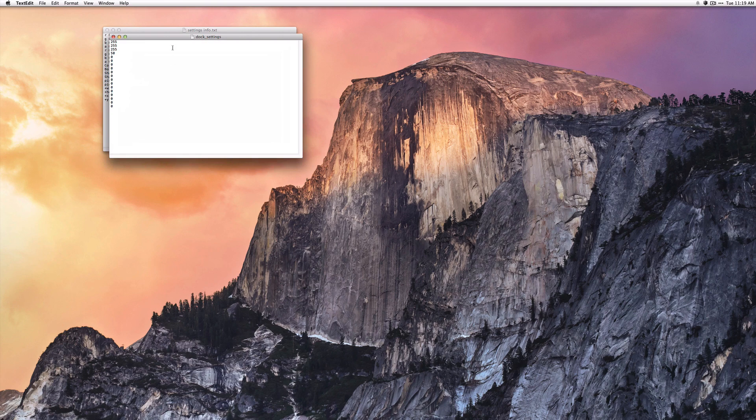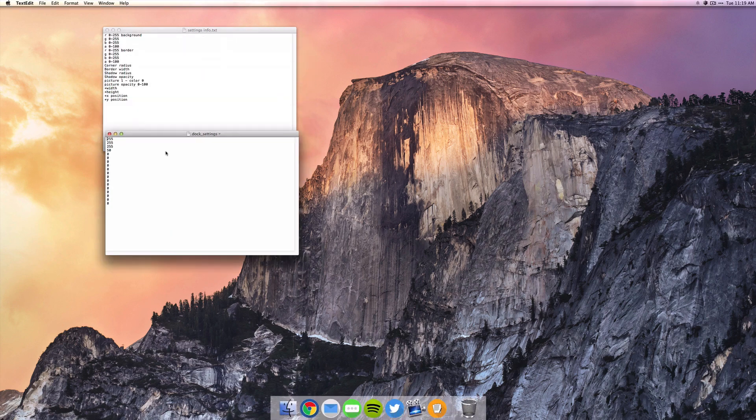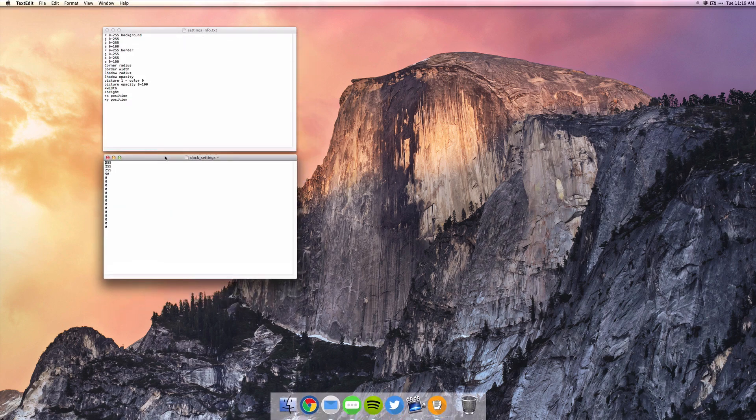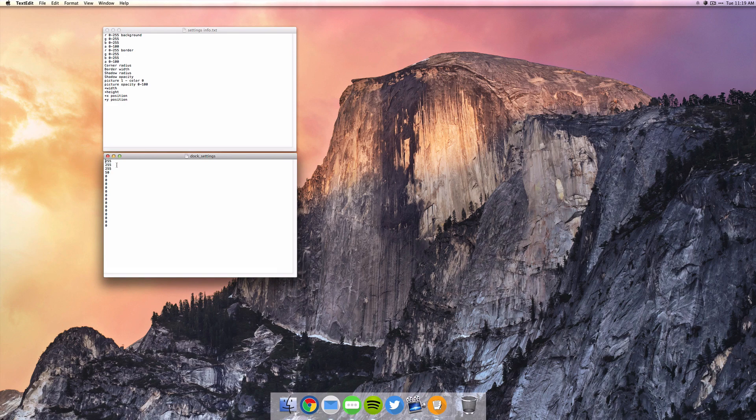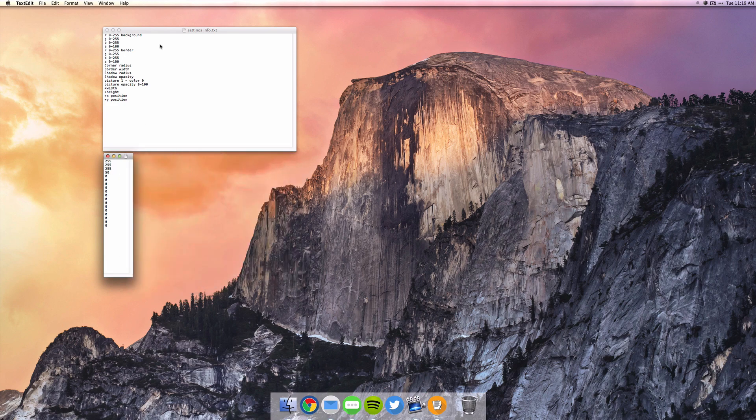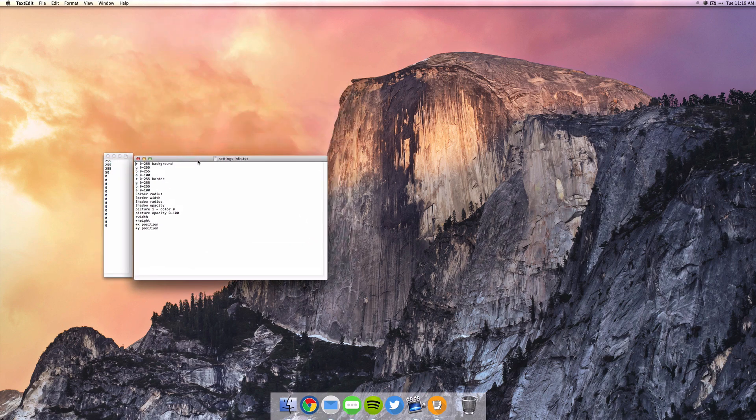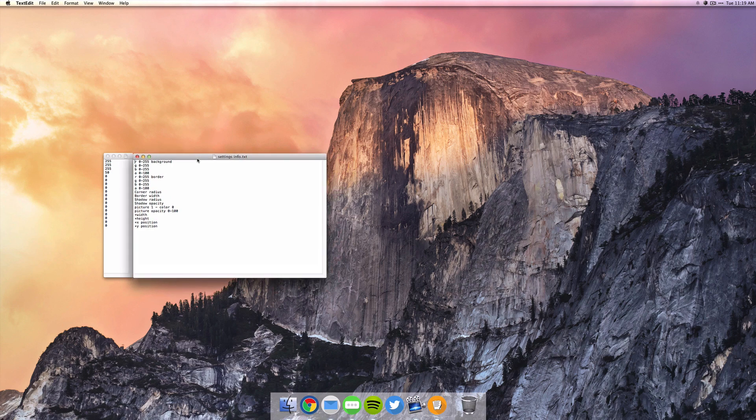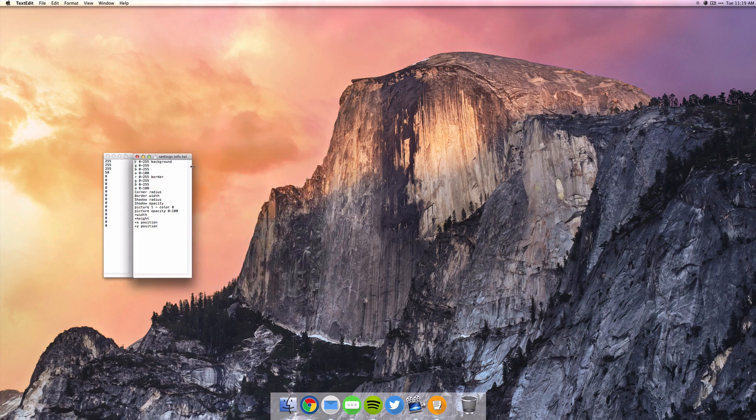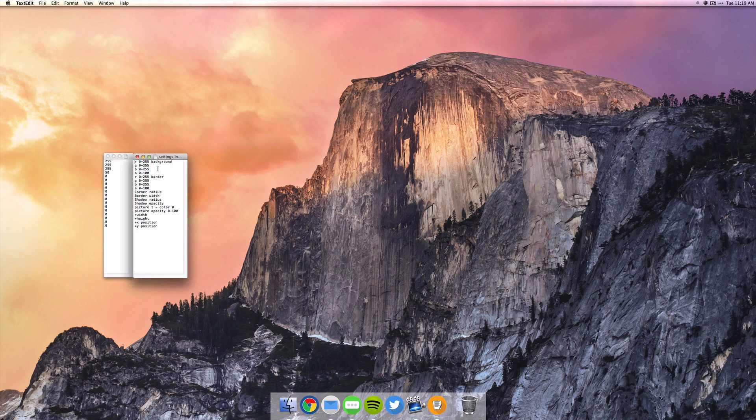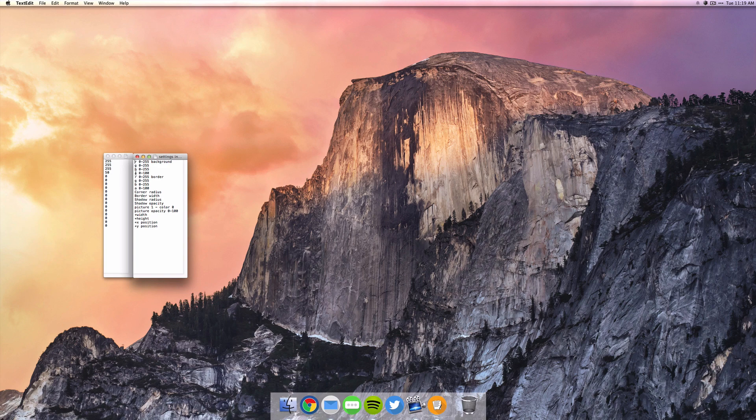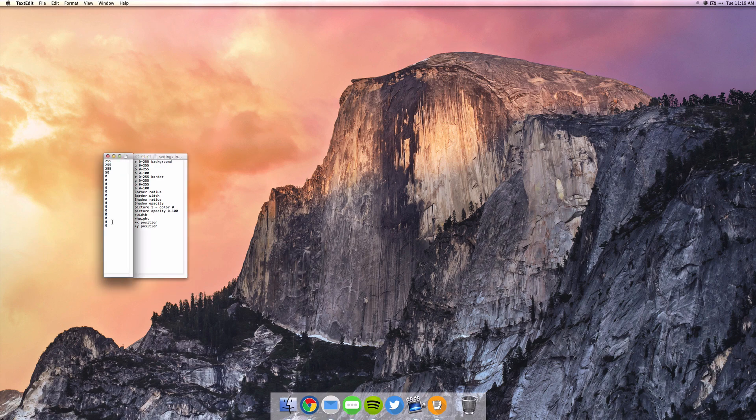That'll open two text edit files, and what you want to do is take where the numbers are, the 255 all the way down to zero, just make that window a little smaller, and then bring the other one next to it. You can make it a little smaller if you'd like, and you will see that the numbers and the words on the right actually line up with each other. So this 255 is the red in RGBA, and then this would be the width of your dock, this zero here, and you can adjust all these options.